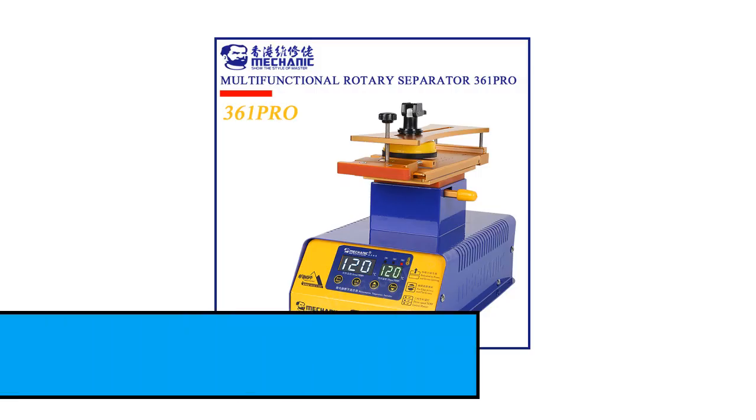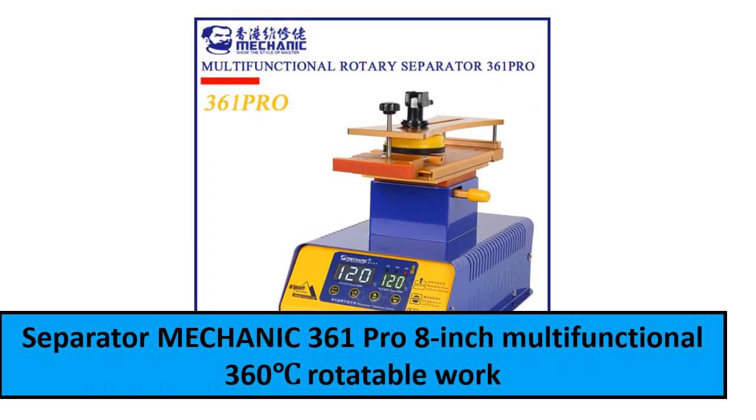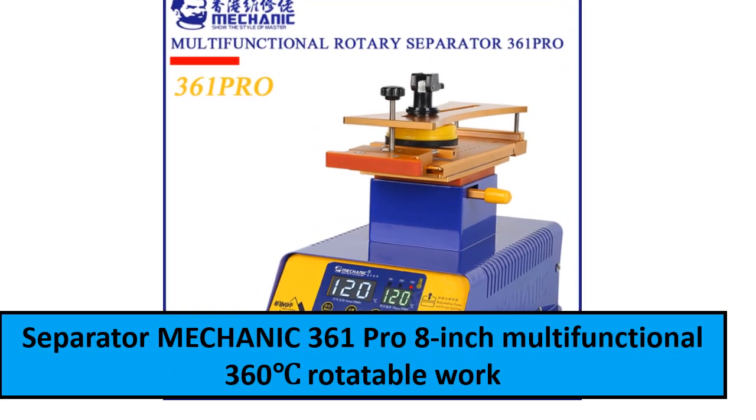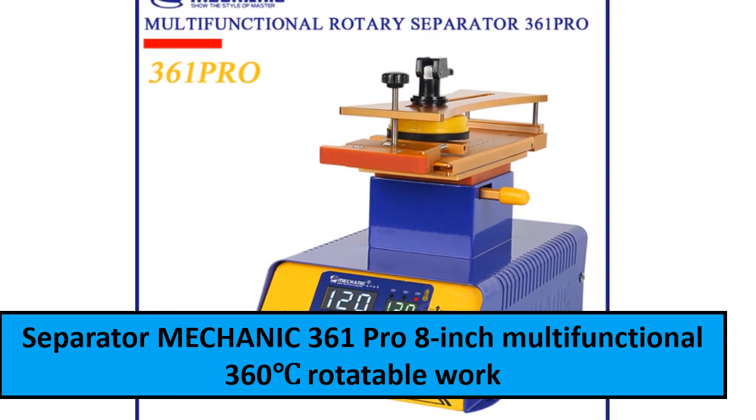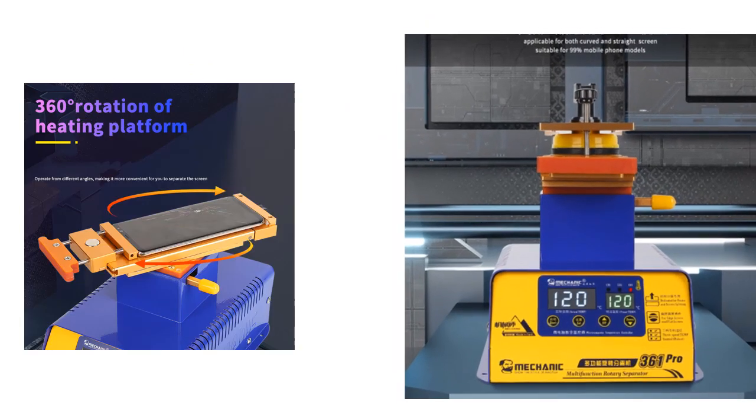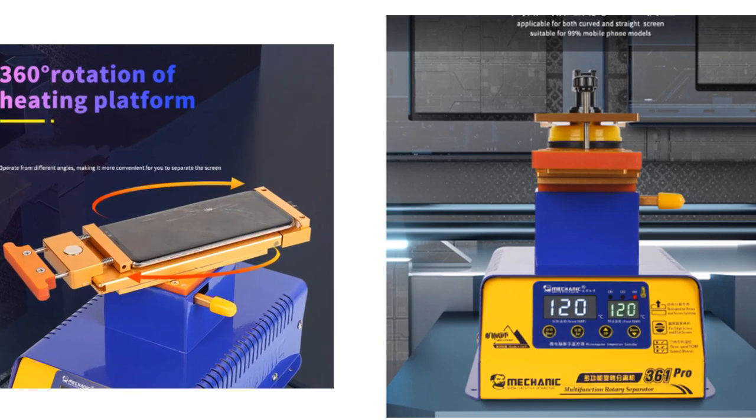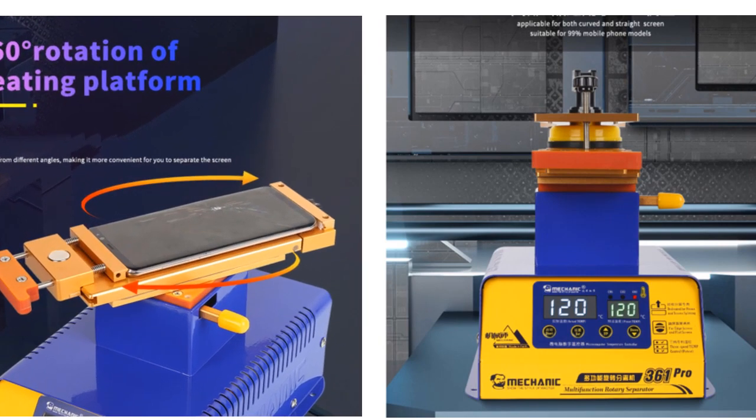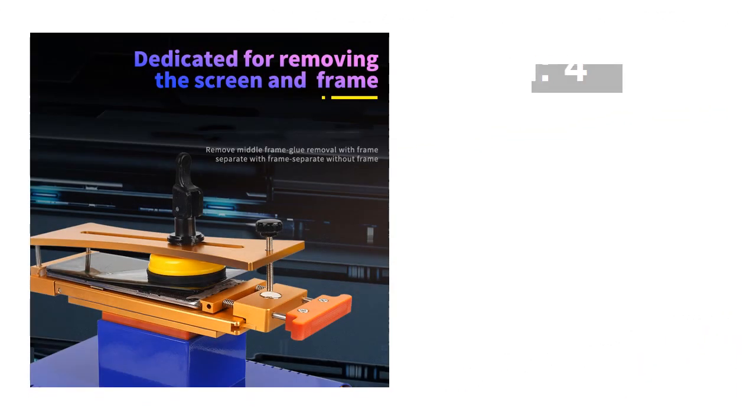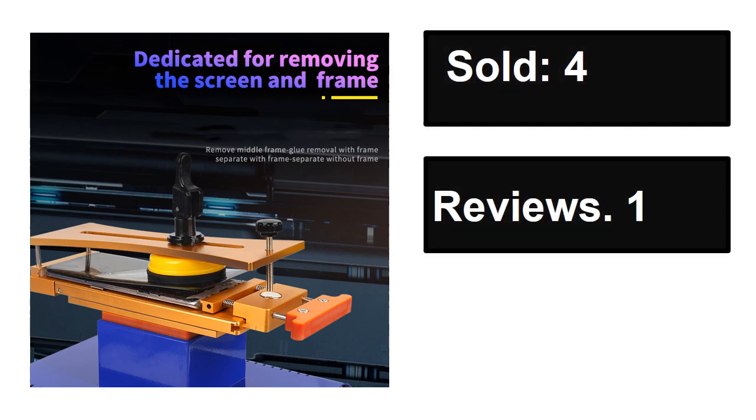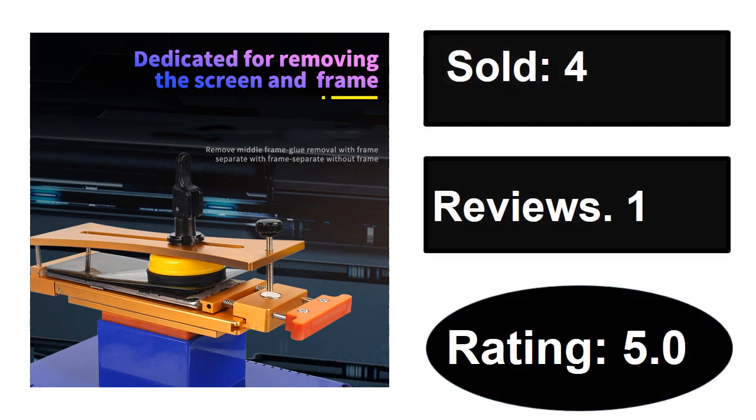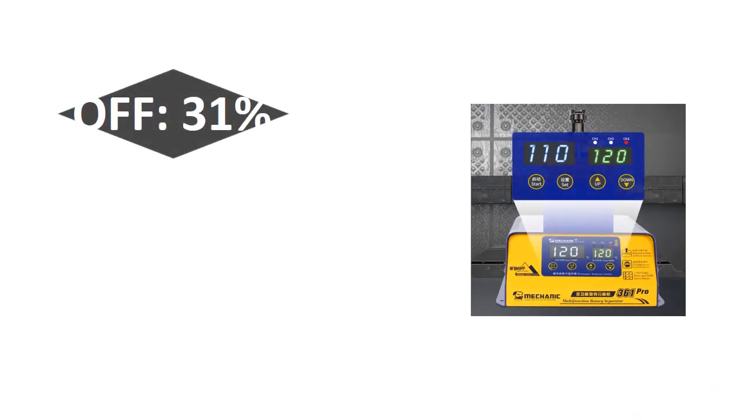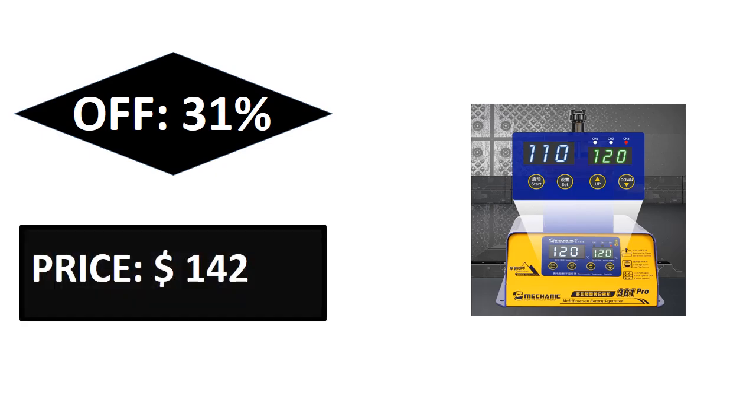At number two. Sold, reviews, rating. Extra percent off, price.